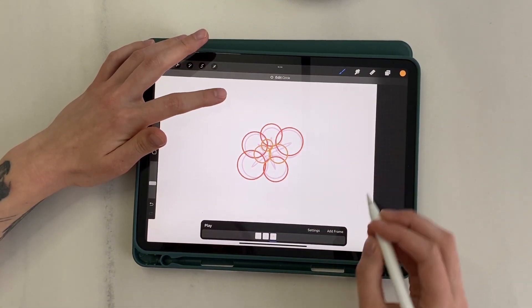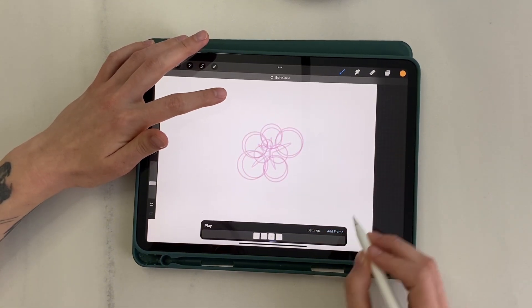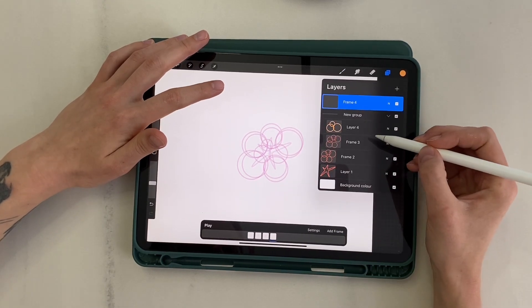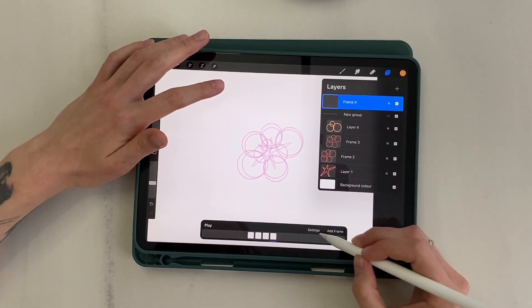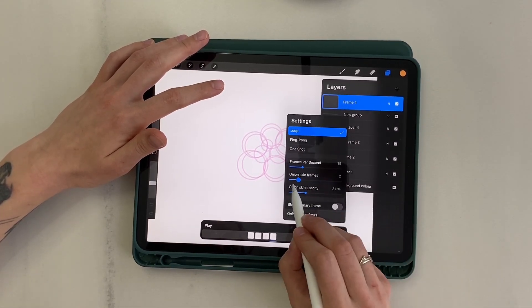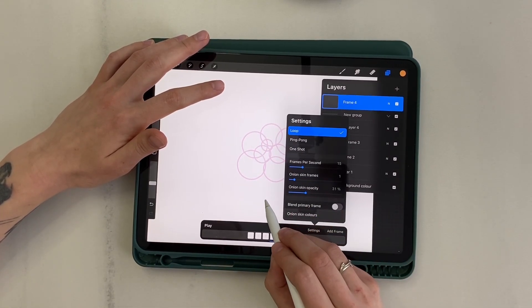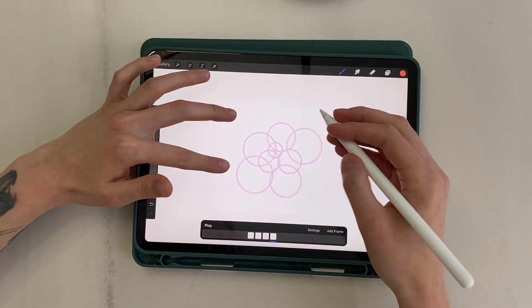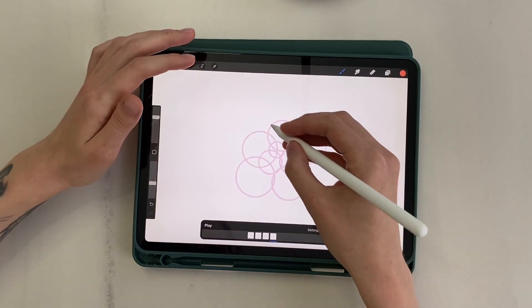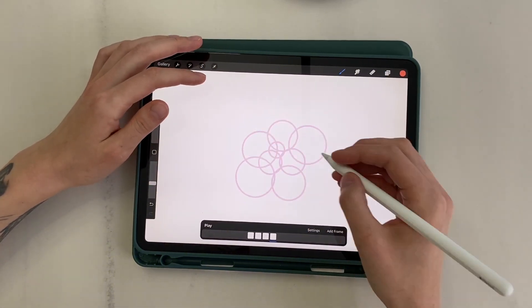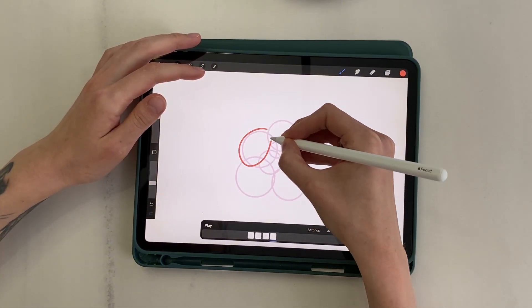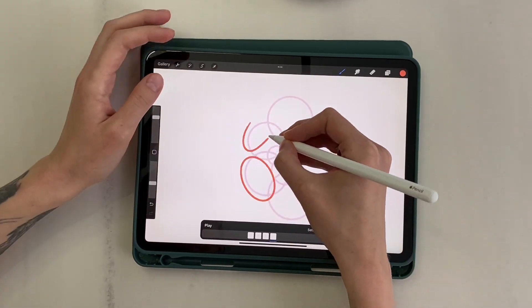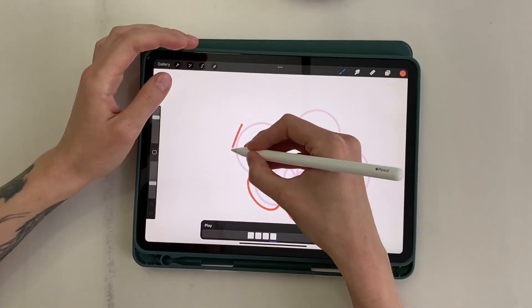Moving on. Create a new layer. Set onion skin frames to one so that neighbouring frames don't bother me. On the new layer, first draw the first part of the circles. Now I draw them like ovals, moving them even further away from the centre.